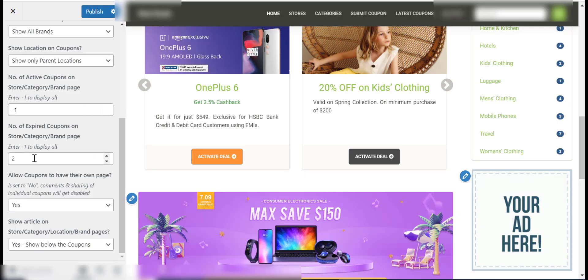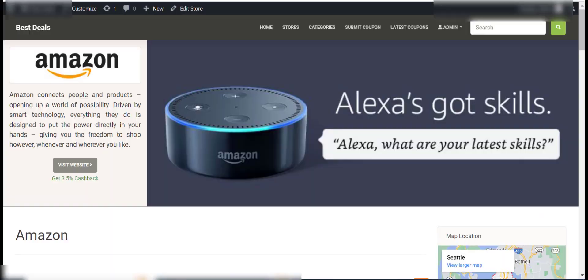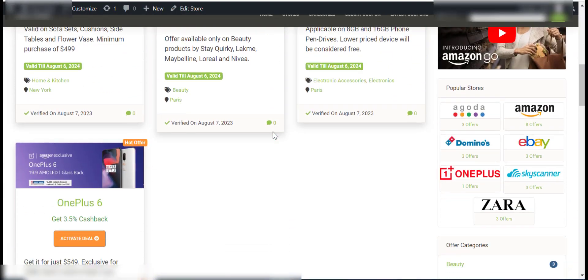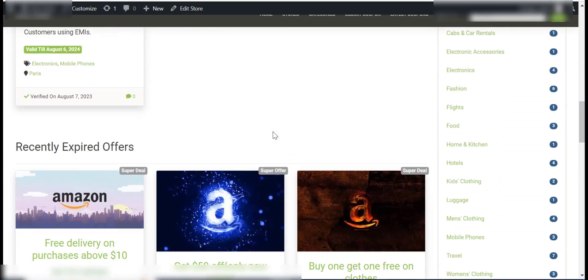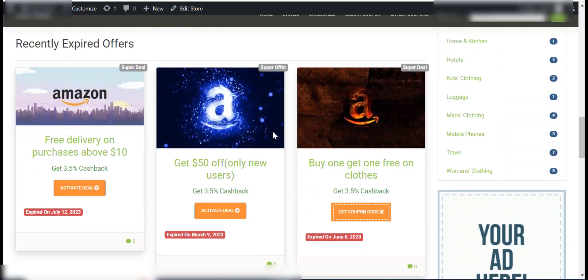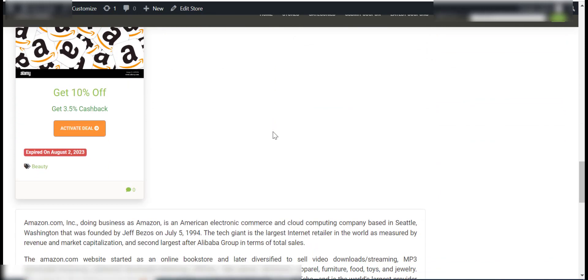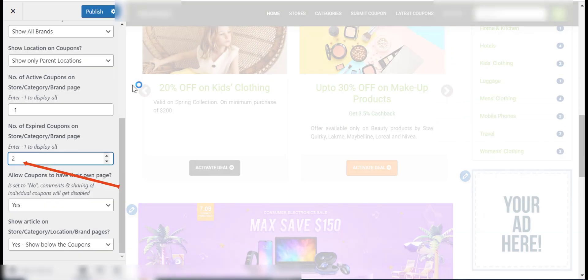You can change the total number of expired coupons to be displayed on a store, category, and a brand page using the number of expired coupons on store, category, or brand page option.